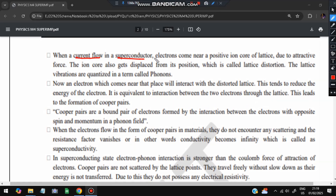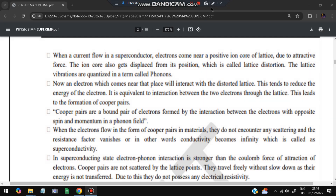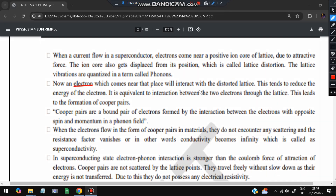When a current flows in a superconductor, electrons come near the positive ion core of the lattice. Due to attractive force, the ion gets displaced from its position - this is called lattice distortion. The lattice vibrations are quantized in terms called phonons. Now an electron which comes near that place will interact with the distorted lattice. When an electron interacts with the distorted lattice, it reduces the energy of the electron.